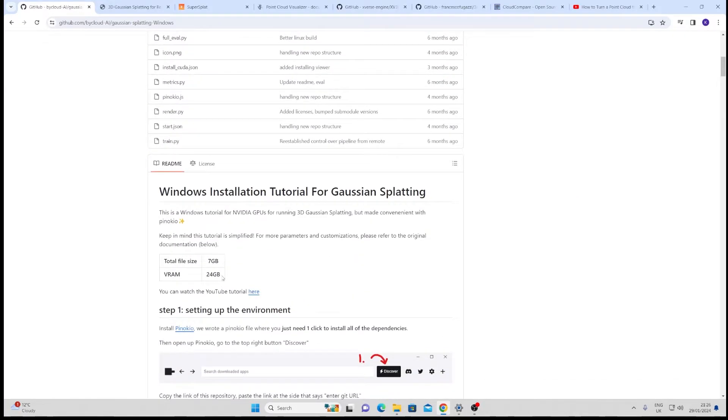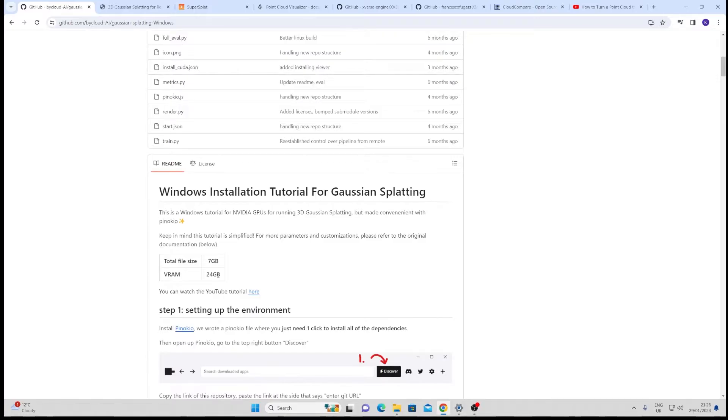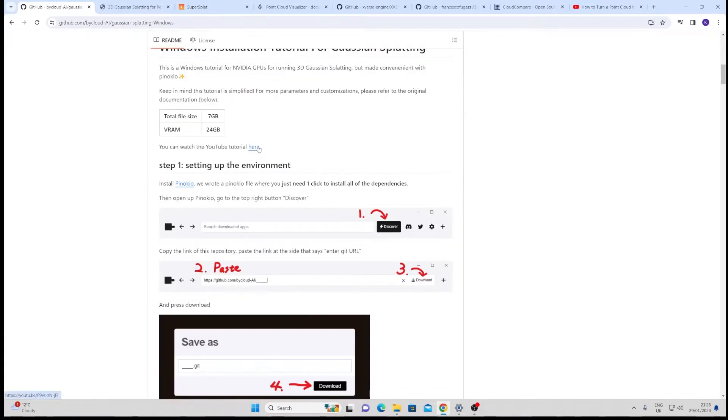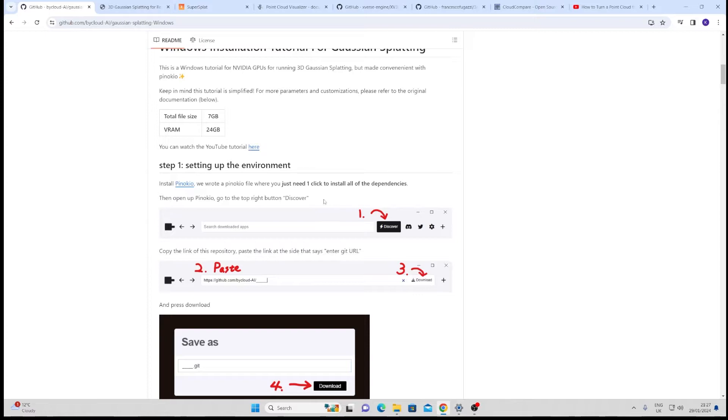It tells you here you need 24 gigabytes. I managed to do it on 16 but previously when I'd run nerfs on 8 gigabytes I'd had some problems with not being able to process large data sets. The sets I'm going to produce for this video are relatively small from still images. I'm not going to go through the entire installation process because the video describes it very clearly but I will tell you where it didn't work so well for me.